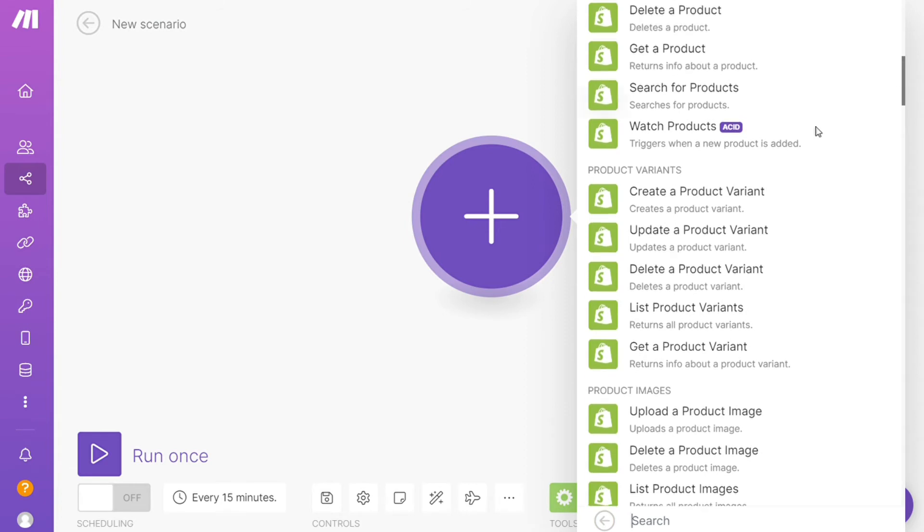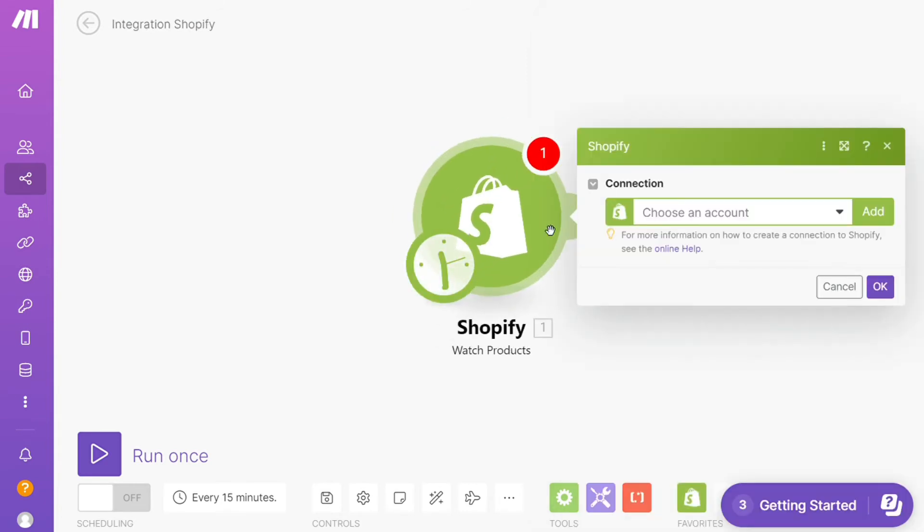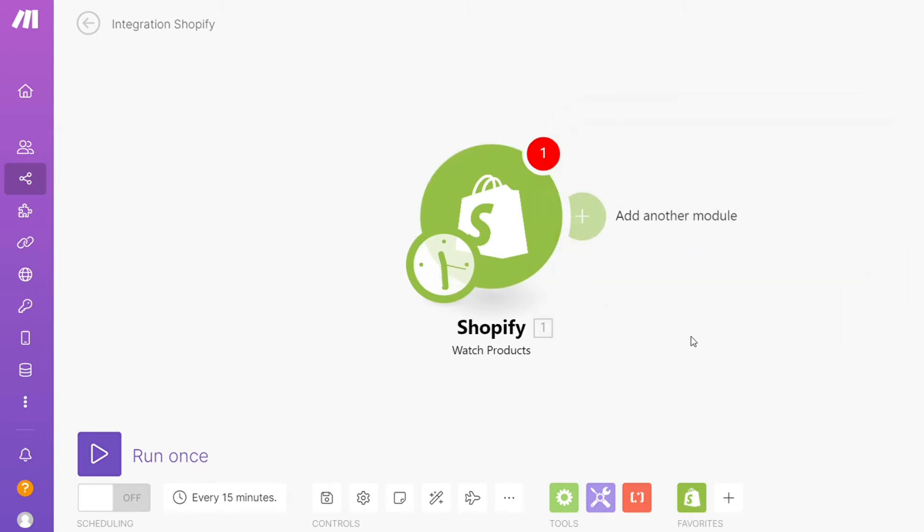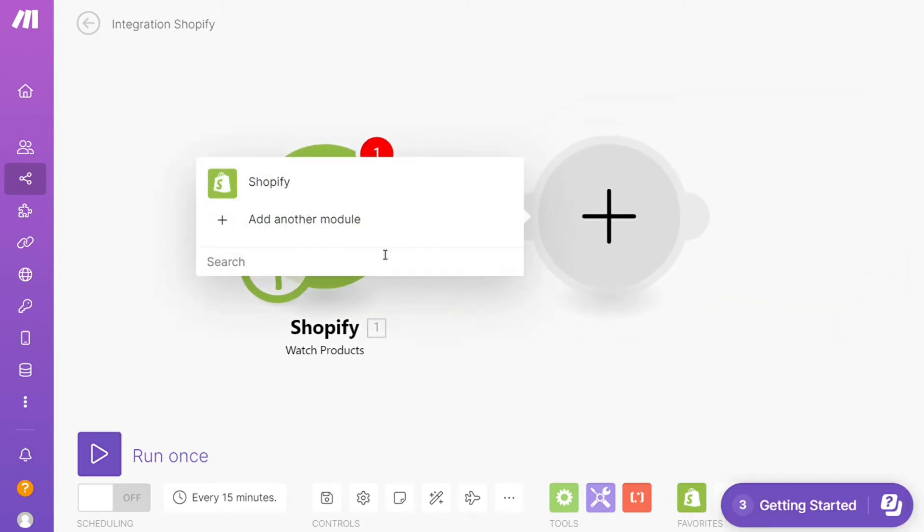So I'm going to go with watch products. So this is also specified down here what kind of module it is. Then you need to connect this with your account here. After that, click the plus icon here and just search for Squarespace.